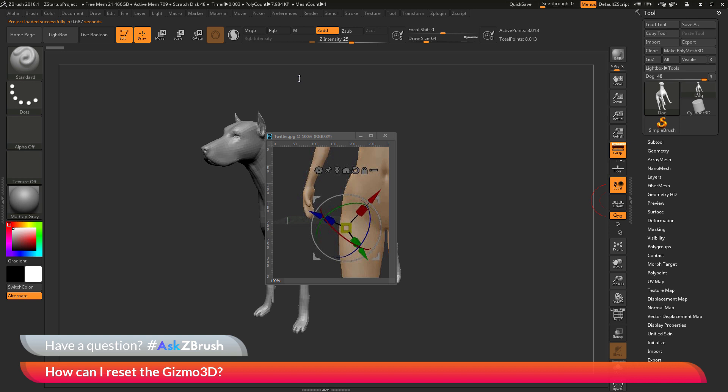This is Joseph Drost and welcome back to another episode of Ask ZBrush. So we had a question sent in asking, how can I reset the Gizmo 3D?